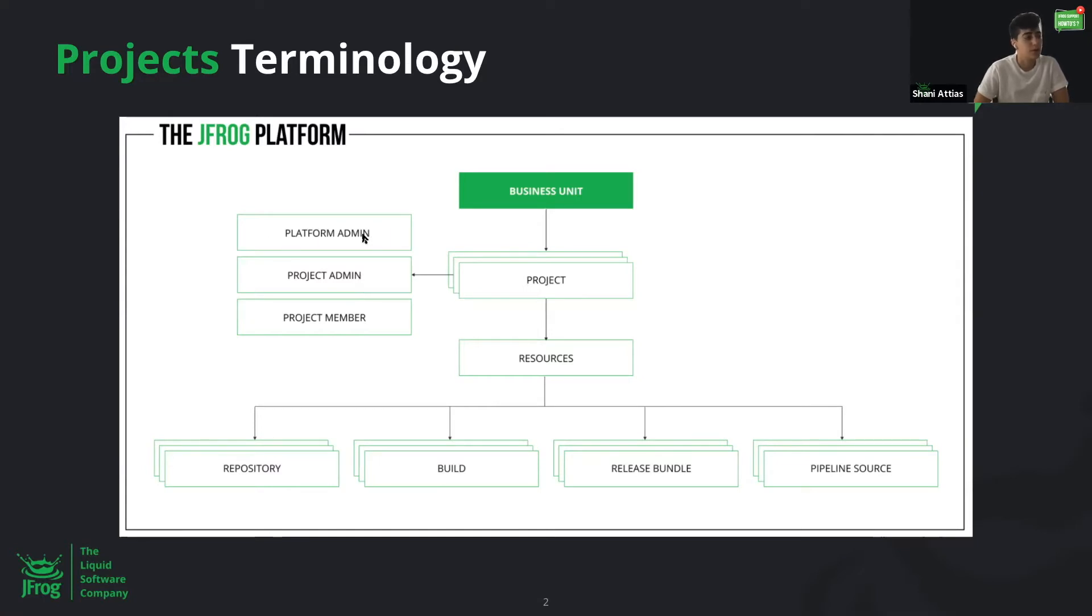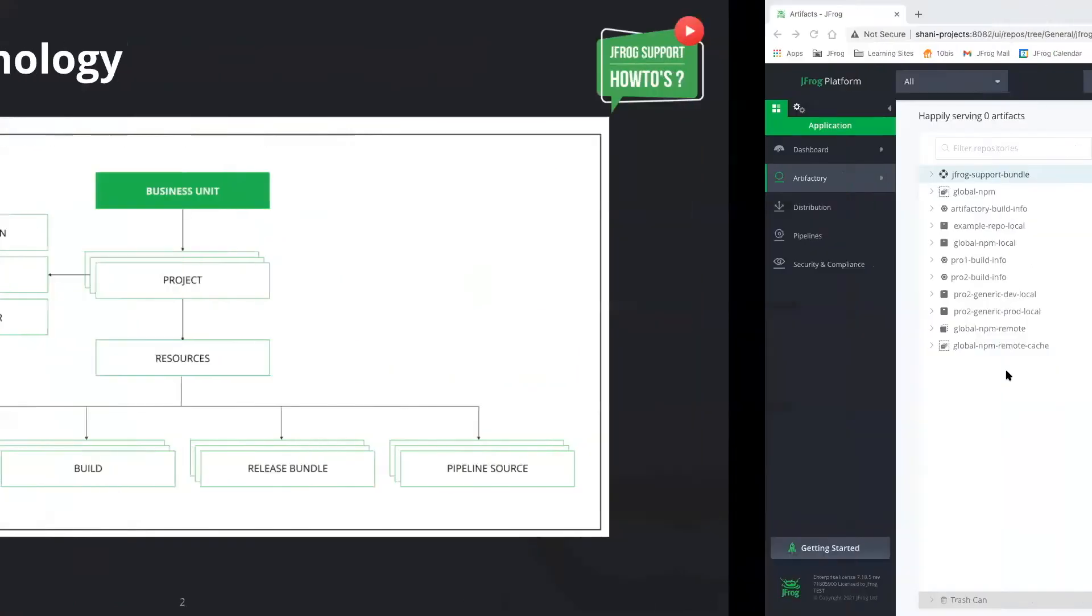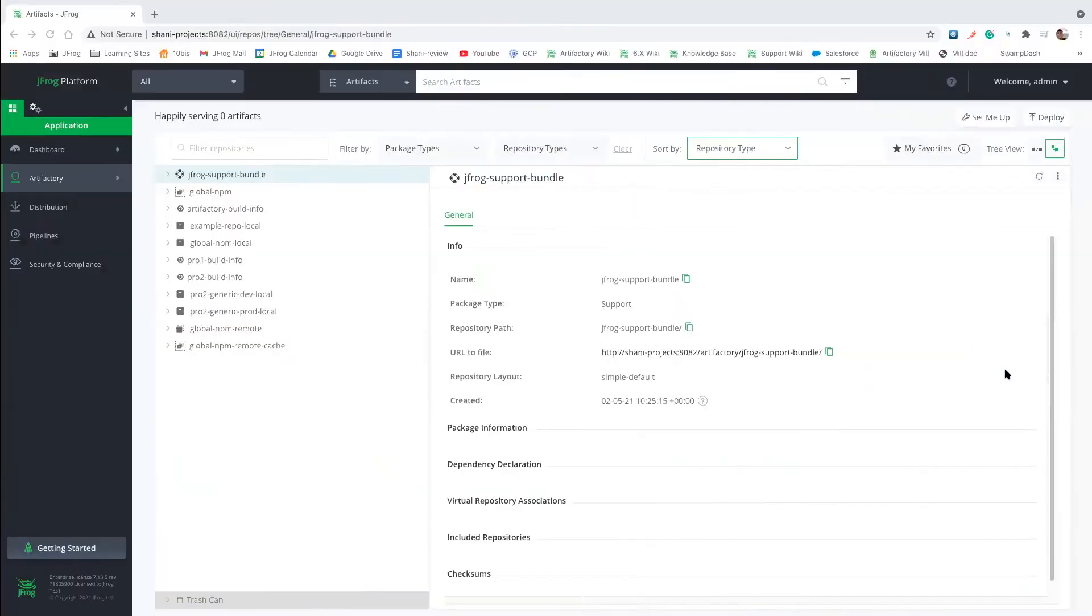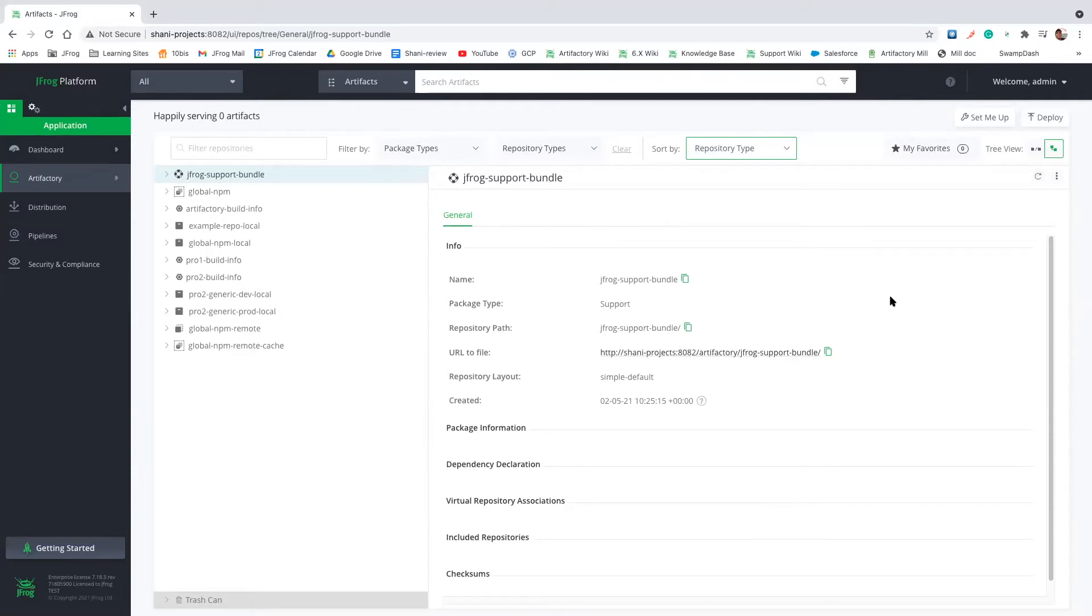Okay, so let's take a look at what projects are. So here I have a fresh installation of Artifactory. I already went ahead and created some stuff, but let's create a project from scratch.